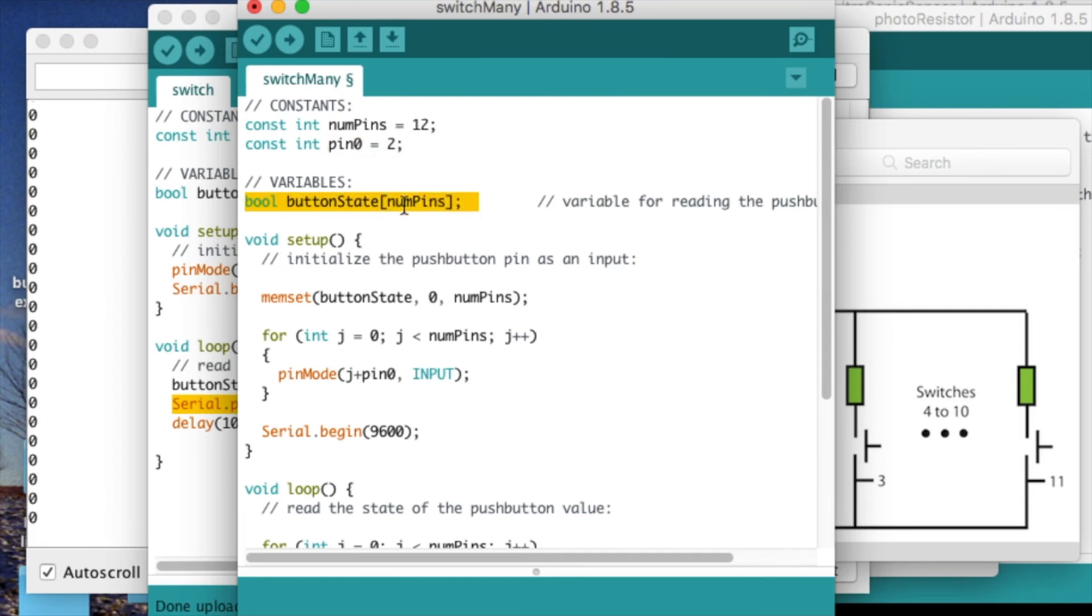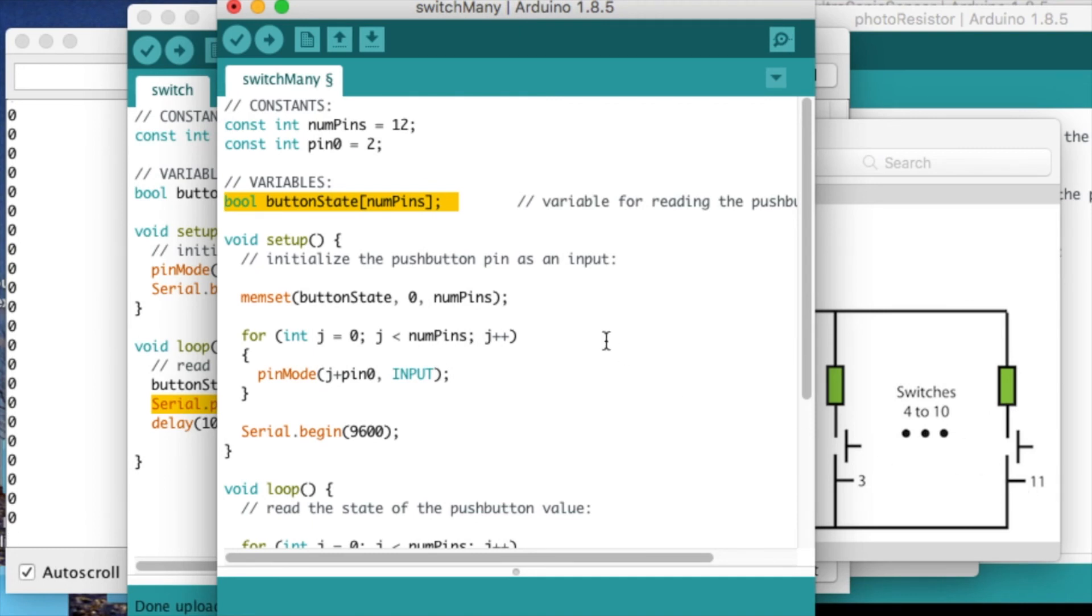Instead of just reading in a single value, I'm storing all the button states for these 12 different buttons into an array, which is shown right here. It's also a Boolean.